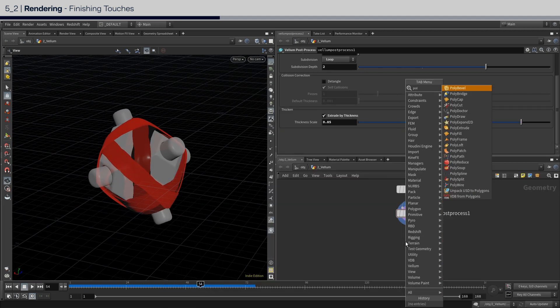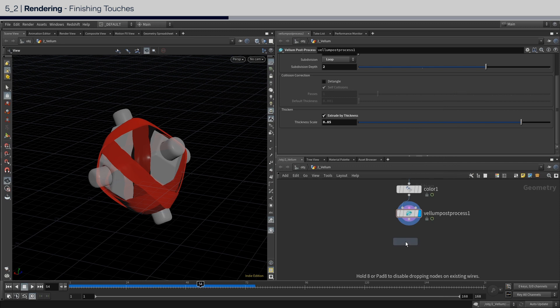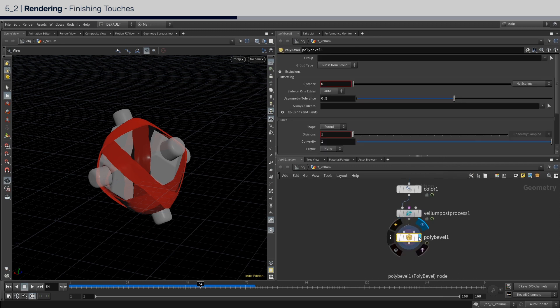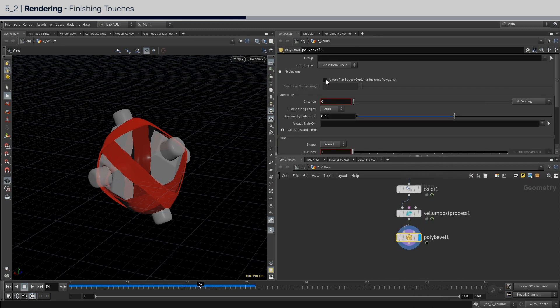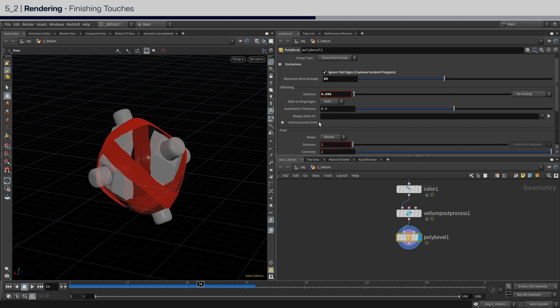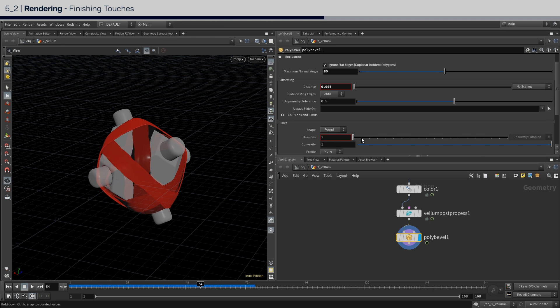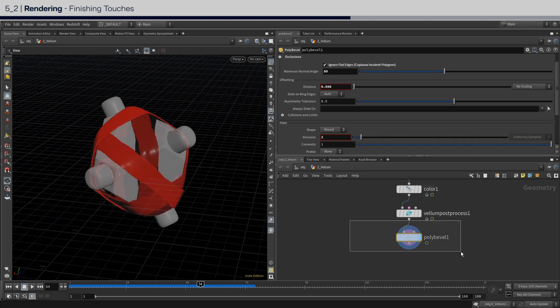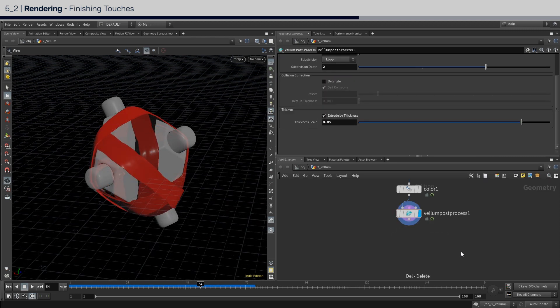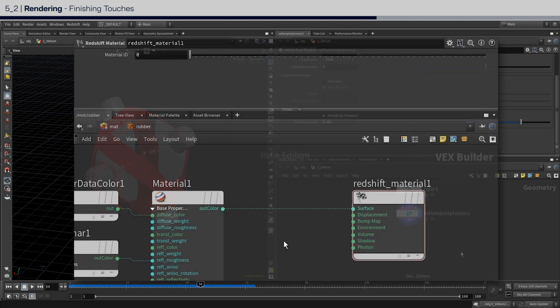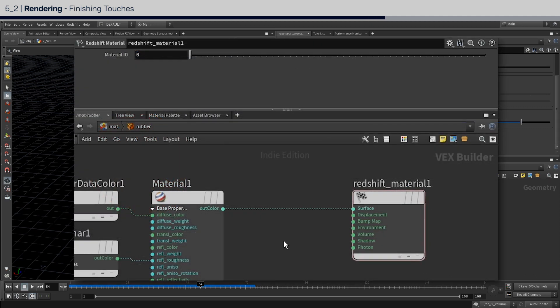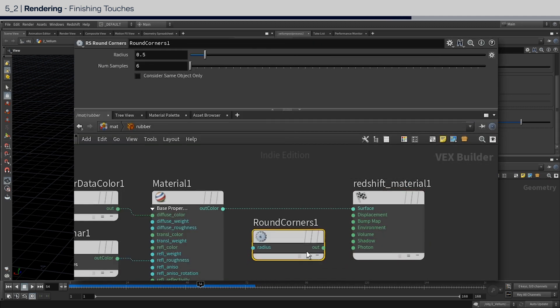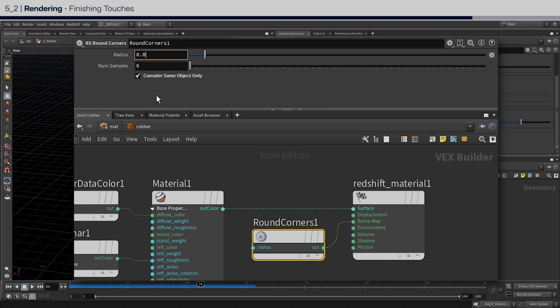To bevel the edges, you can either use poly bevel, set maximum normal angle to 80, give a small distance value of 0.008, and 2 fillet divisions. Or, if you are a Redshift user, inside the RS material for the vellum cloth, you can just connect a round corners node to the bump channel, and make sure to enable consider same objects only, and adjust the radius.